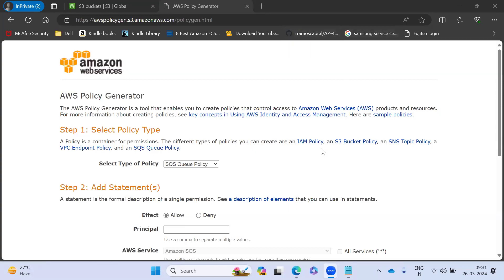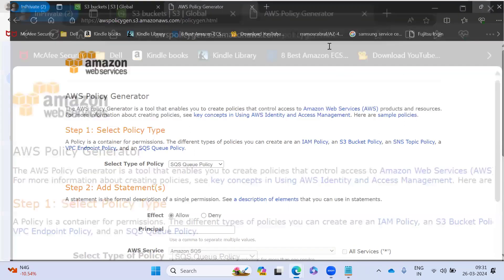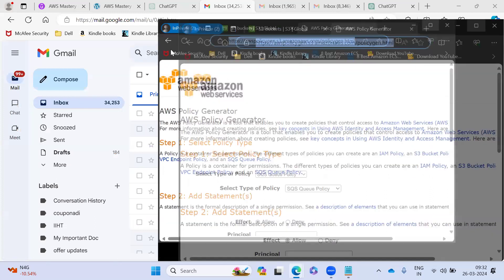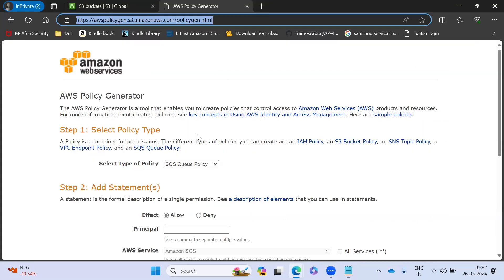In this section, we are going to generate a bucket policy by using this tool. I share this link in the external resource, you can take it. Once you come here, this is the AWS own policy generator.